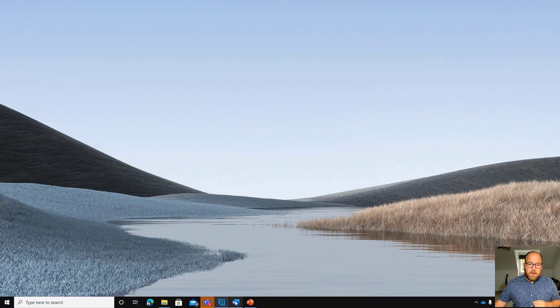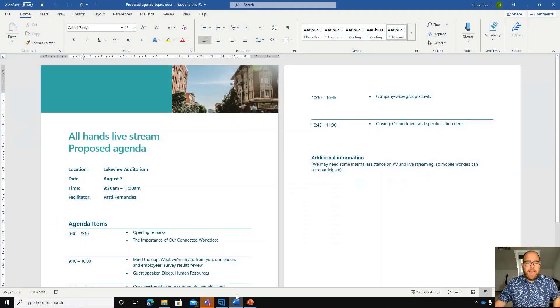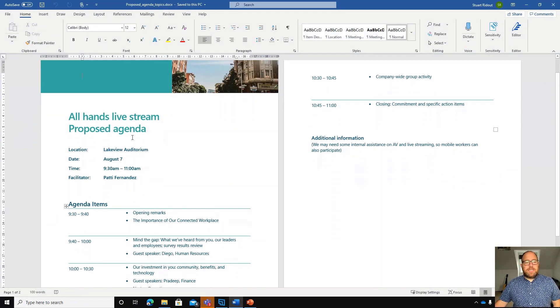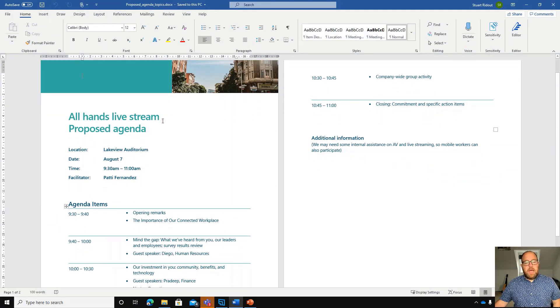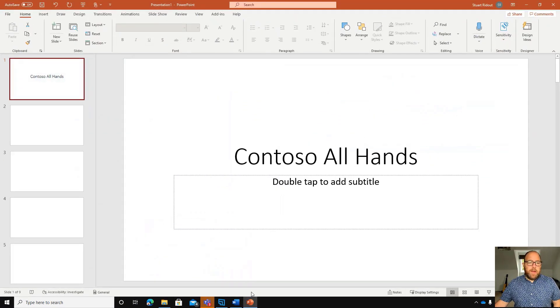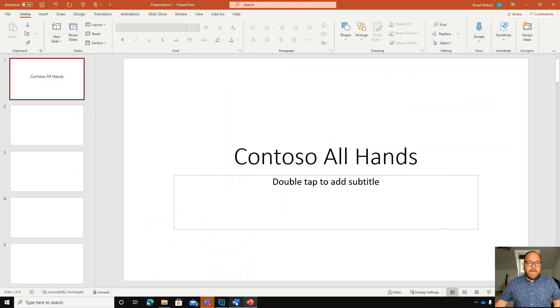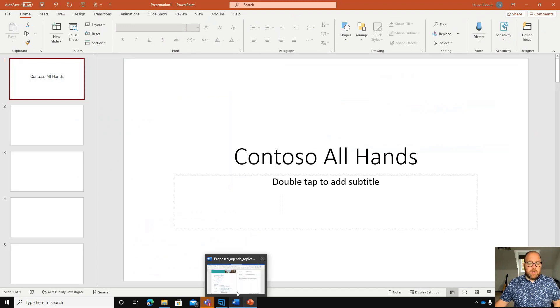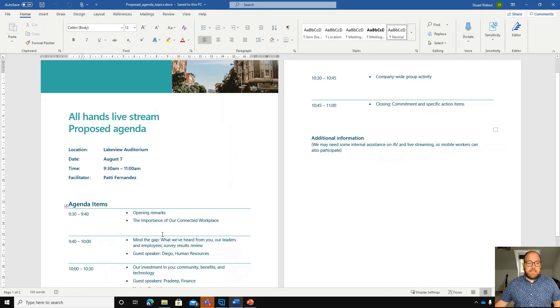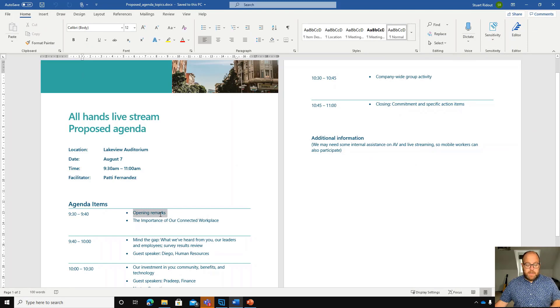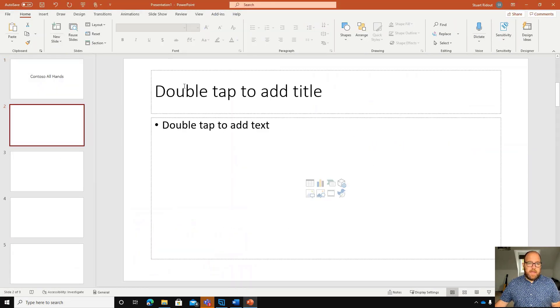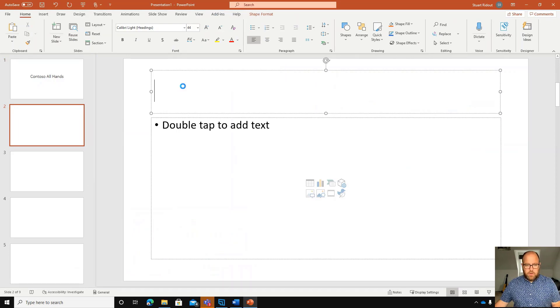So here I've got a Word document with an agenda for our all-hands, and here I've got the PowerPoint deck. If I wanted to use these agenda points as my slide headings, what I would do is copy those, so I'm doing Ctrl-C, and then I would go here and do Ctrl-V.